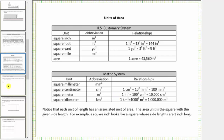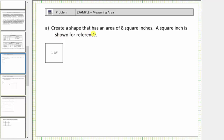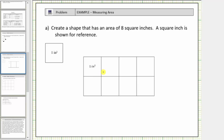Let's look at our first example. We're asked to create a shape that has an area of eight square inches. A square inch is shown for reference. Notice how one square inch is a square with sides one inch long. So because this is one square inch and we need to create a shape that has an area of eight square inches, we need to form a shape using eight copies of this square inch. And we can arrange those eight squares any way that we wish.